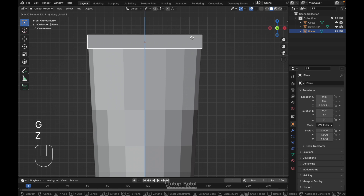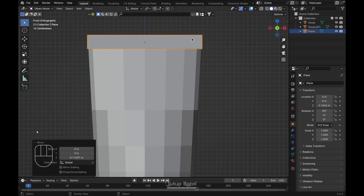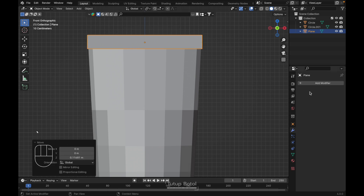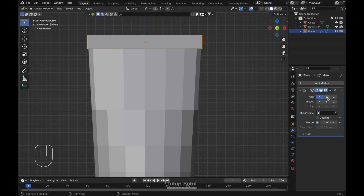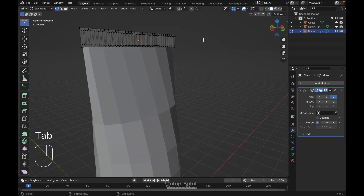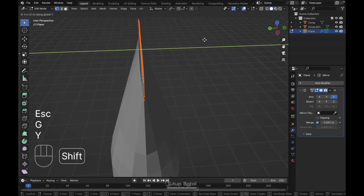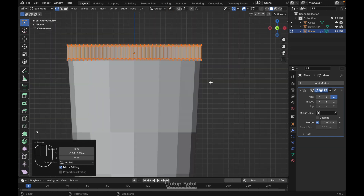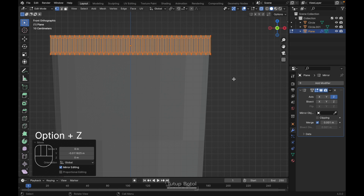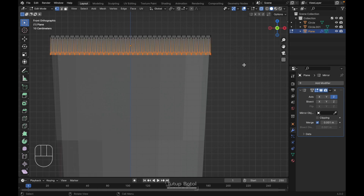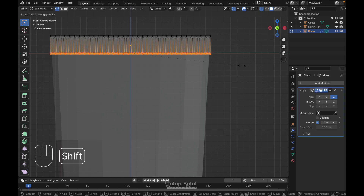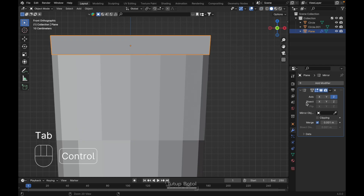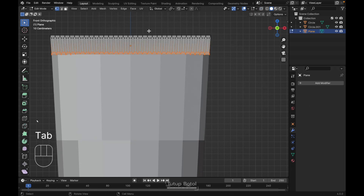Press G, Z to move it up a little bit. We need a Mirror modifier — change the axis to Z, turn off the X axis. Tab to edit mode, press A to select everything, G, Y to move on the Y axis. Go to the front view, Alt+Z to see X-ray view, select all these vertices, S, X to scale on the X axis. Tab to object mode and apply this modifier.